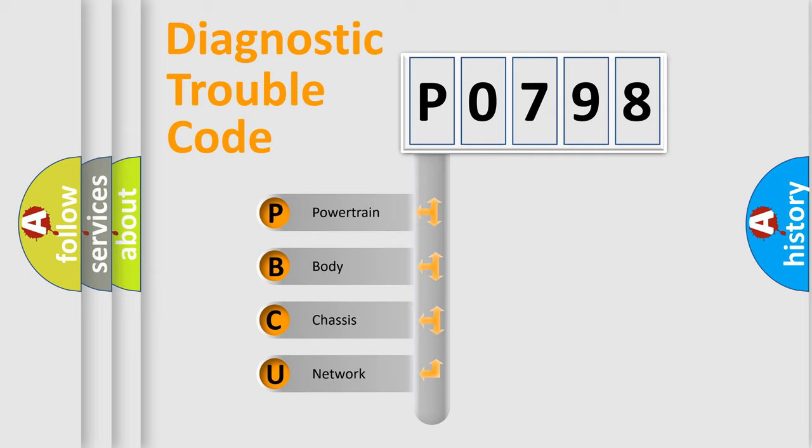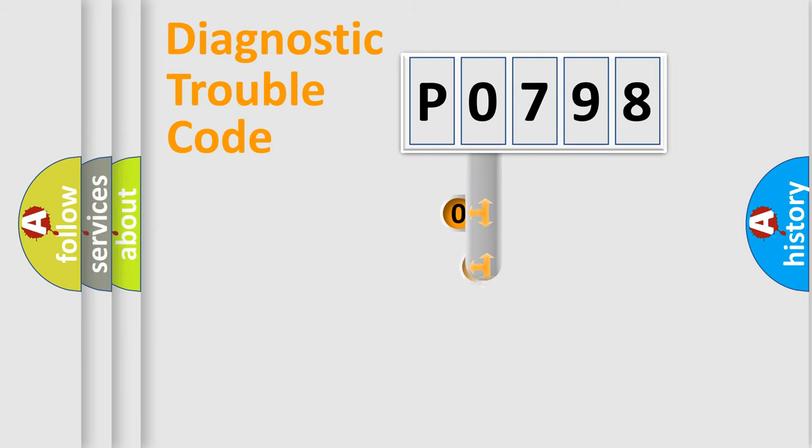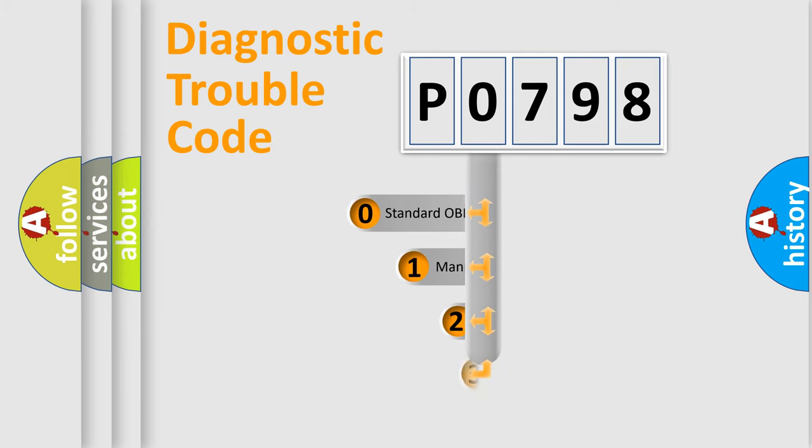We divide the electric system of an automobile into four basic units: Powertrain, Body, Chassis, and Network. This distribution is defined in the first character of the code.